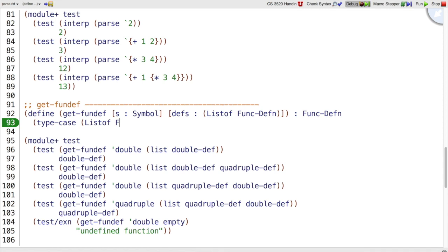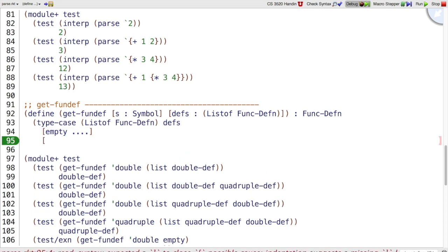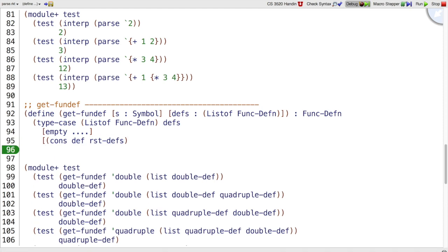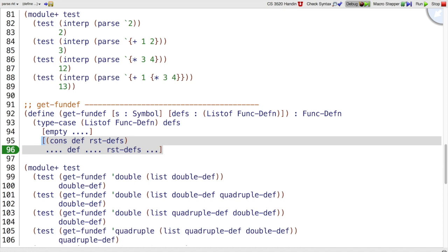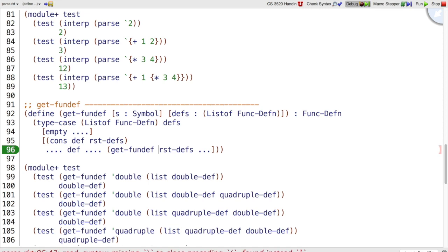So list of funcdefn defs, we have two possible cases. It can either be empty or it can be a cons of some def onto the rest of the defs. And if we do that, we have defs to work with and we have rest defs to work with. And since rest defs is itself a list, we almost certainly want to getfundef on that, where s looks like it's along for the ride.